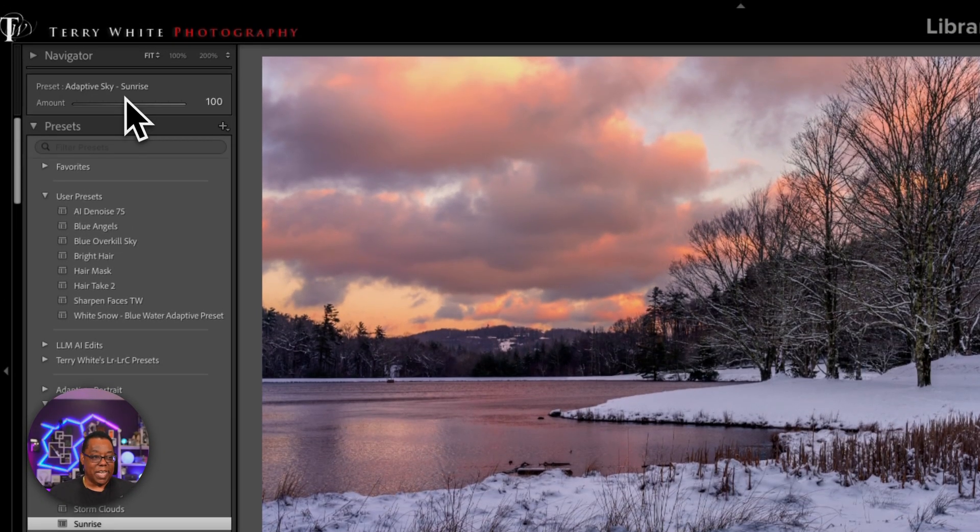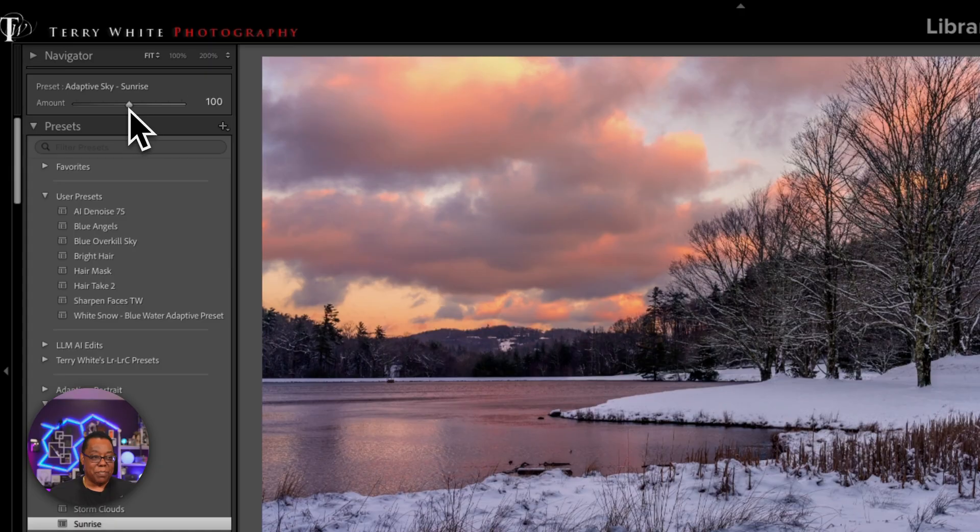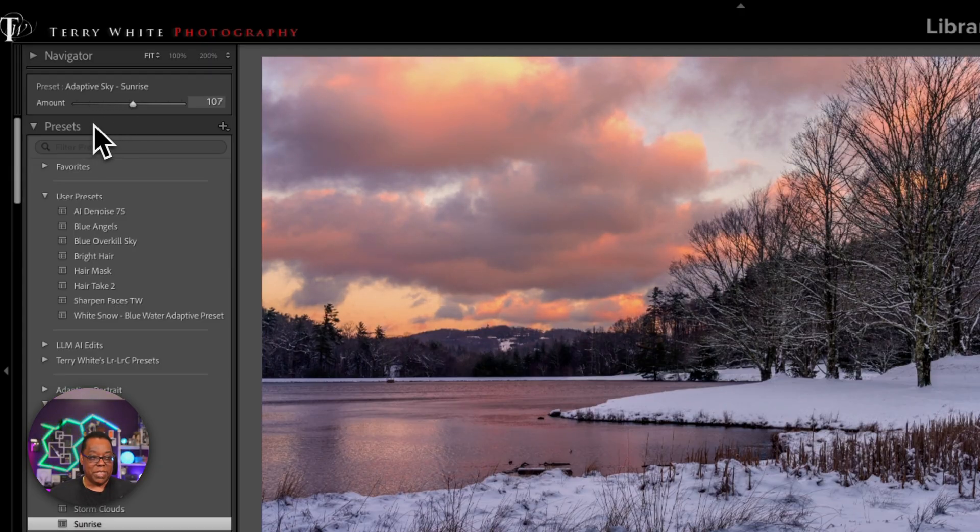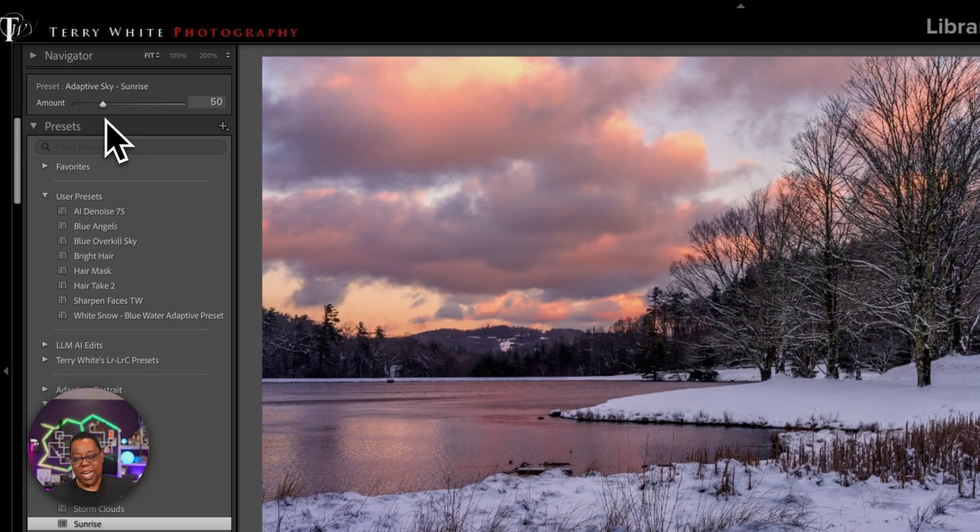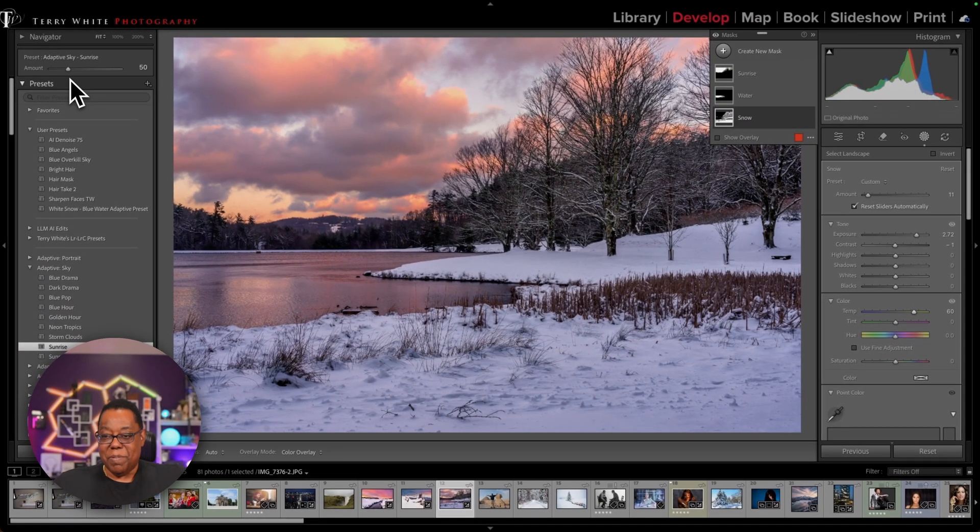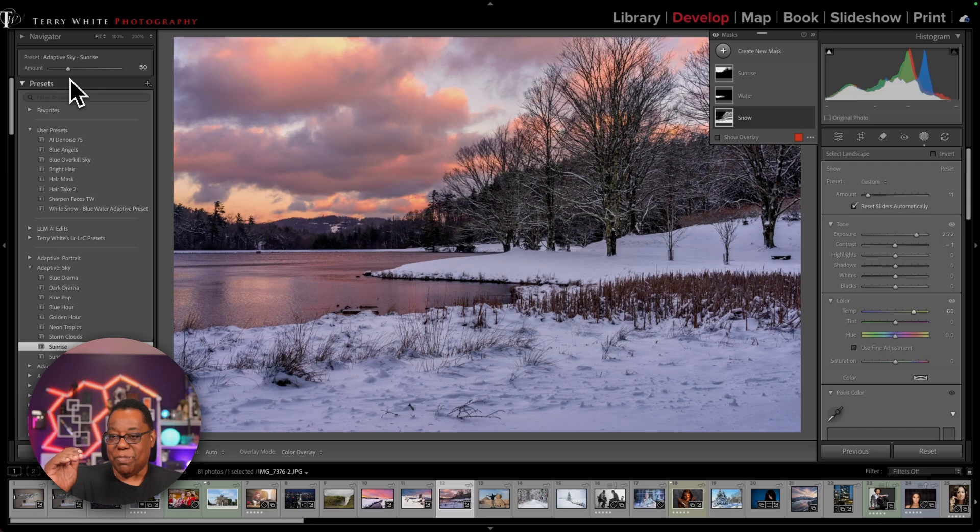And most of these are all too strong for this. But let's say I click sunrise. Again, I get that amount slider. I can pull it back a little bit. And I can apply multiple adaptive presets. And they don't cancel each other out as long as they're different masks. So now I got a sunrise mask, which is basically the sky. I got a water mask and a snow mask in this image over here on the right-hand side because these are separate masks.